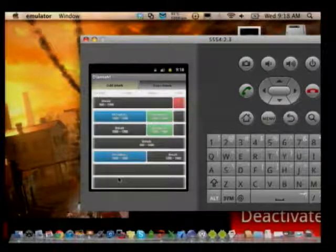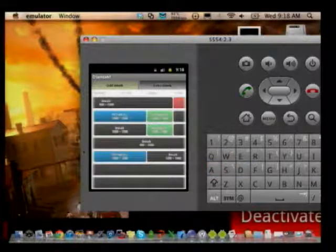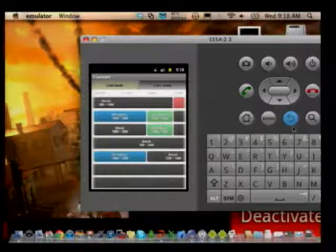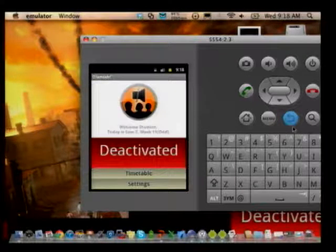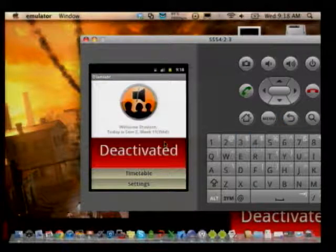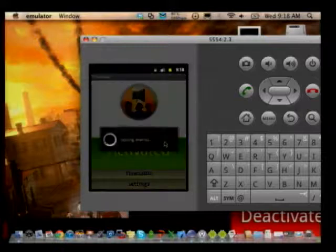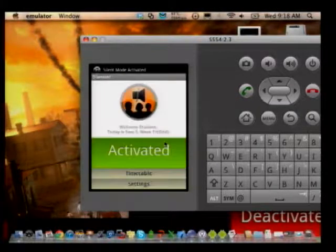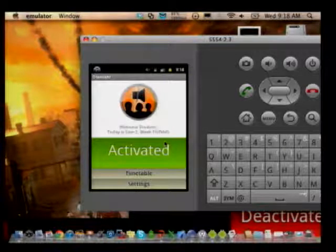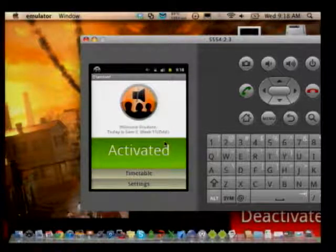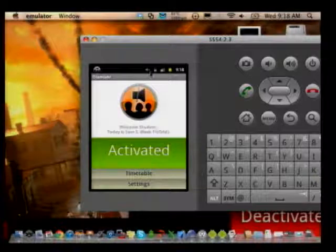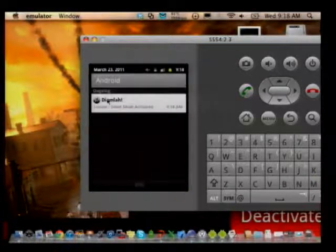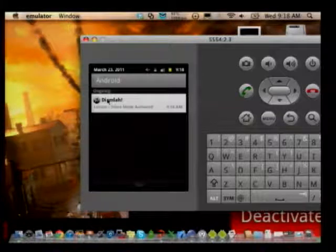So this is the timetable. Once I finish editing, I'll go back to the dashboard — everything is centralized there — and activate the application. Since I set up the timetable at 8am, the silent mode is activated. At the notification bar, you'll see the current lesson and that silent mode is being activated. You don't have to do anything.